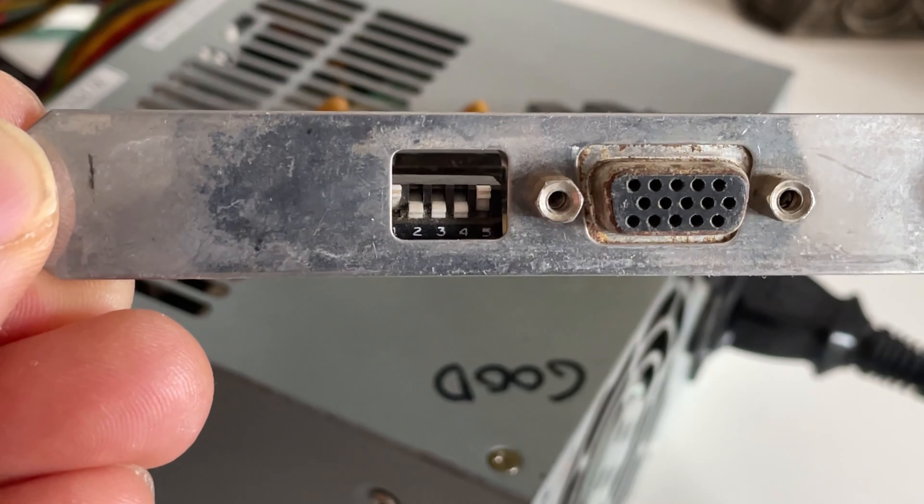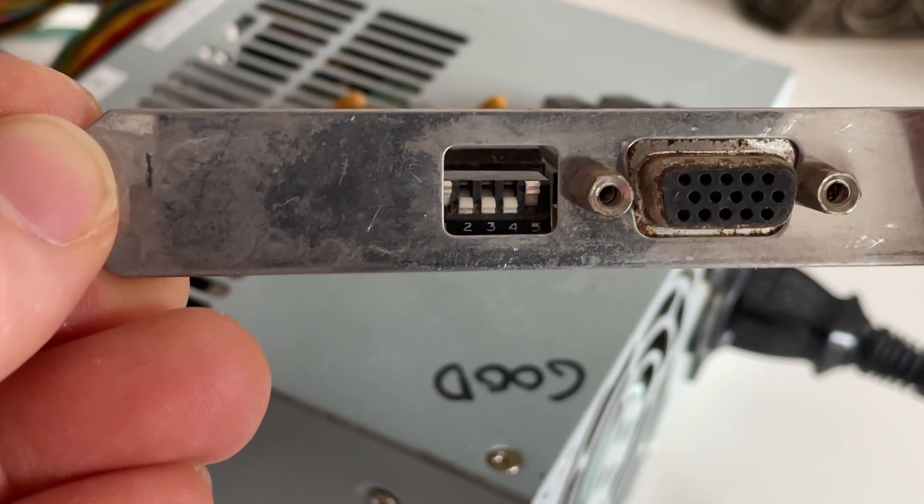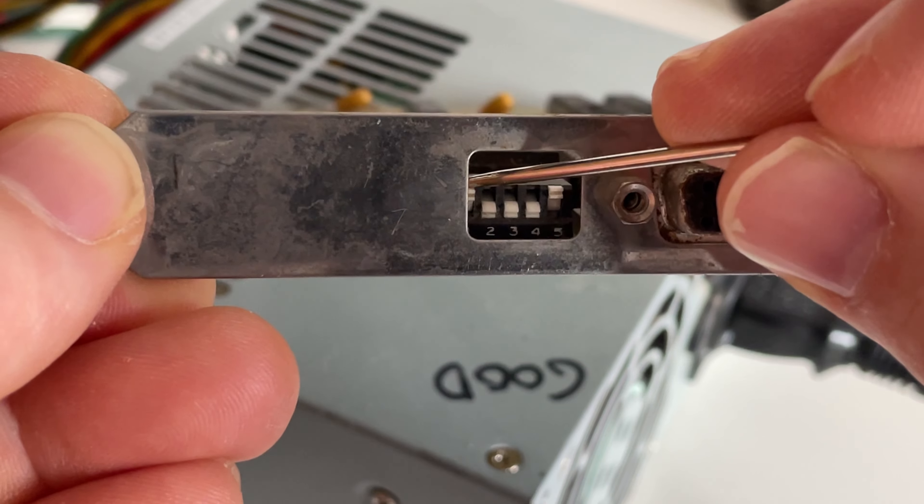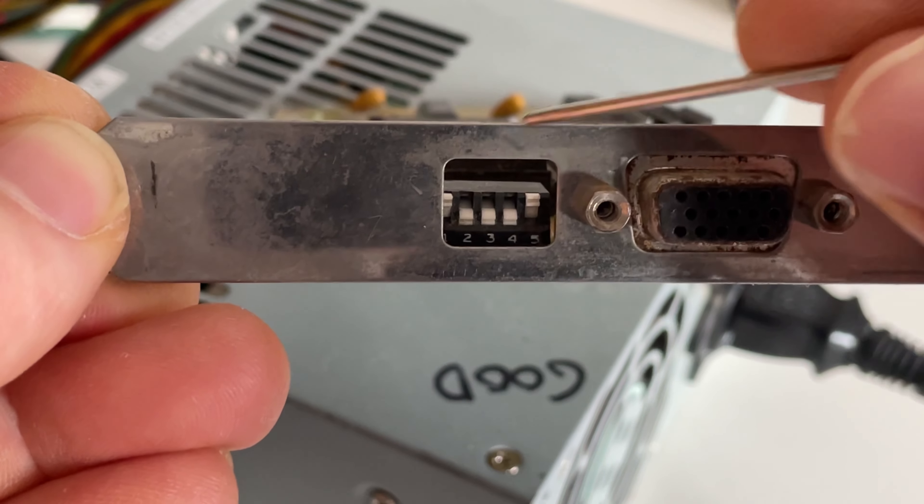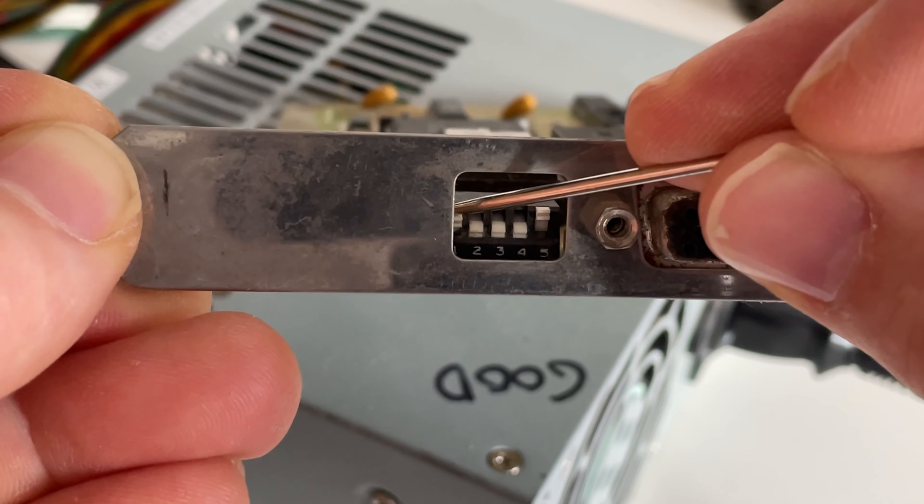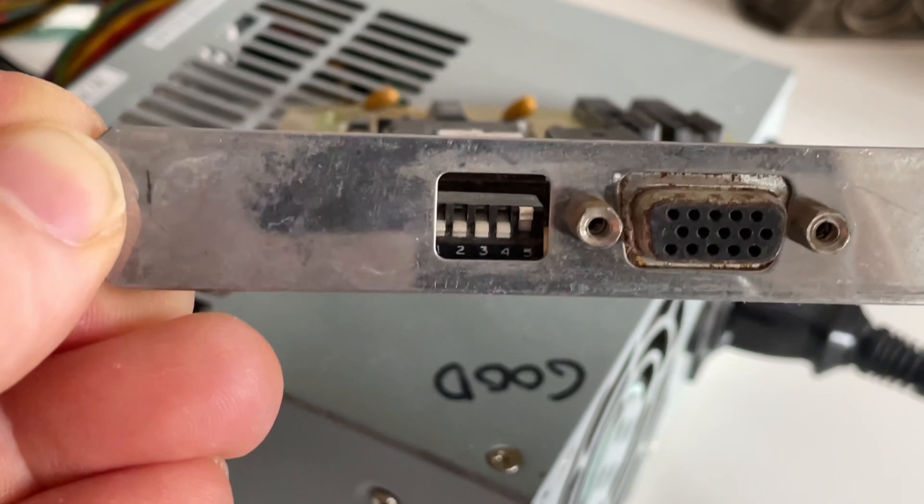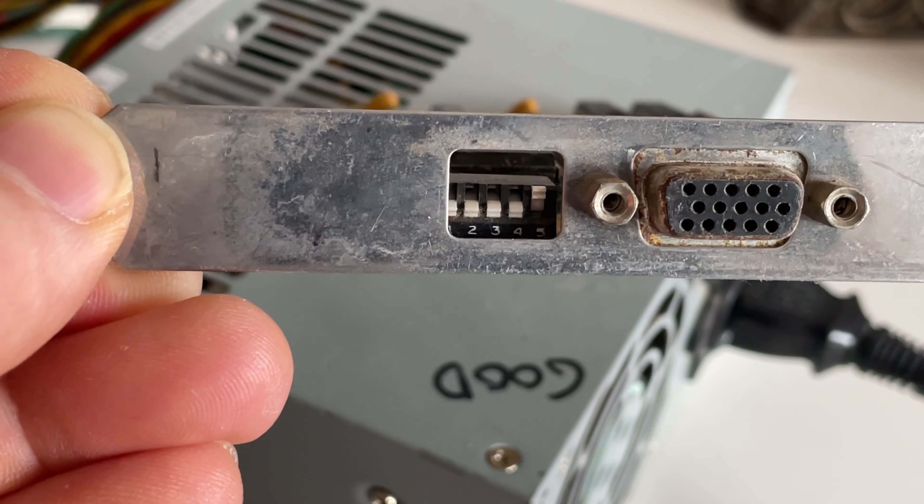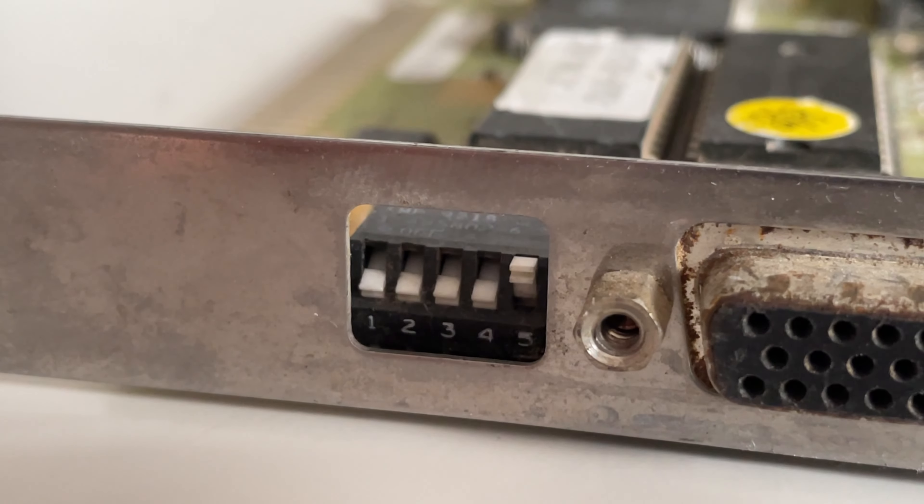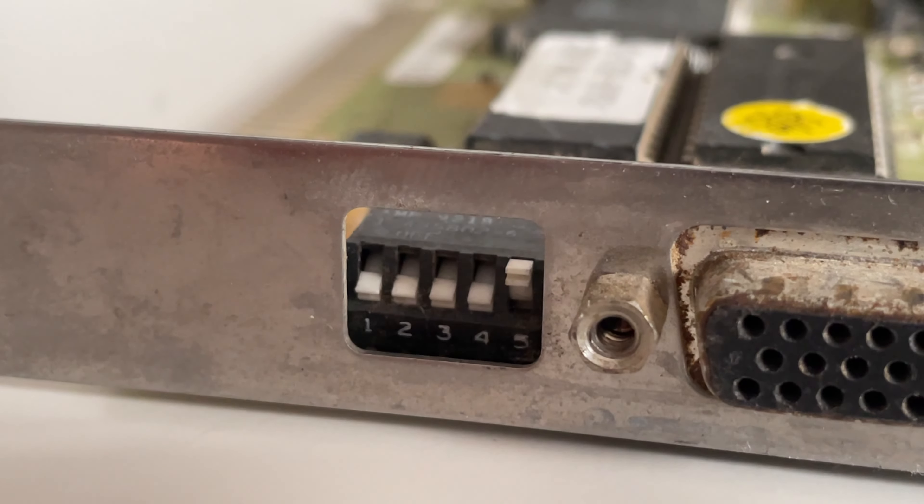The first thing I thought I'd try, as it was easy and didn't really require much work, was to have a play with the jumpers on the back of the card. I wasn't really sure that this would fix it, but I thought I'd give it a go before trying anything else. After trying several different combinations, it quickly became apparent that it wasn't the jumpers that were the problem here.